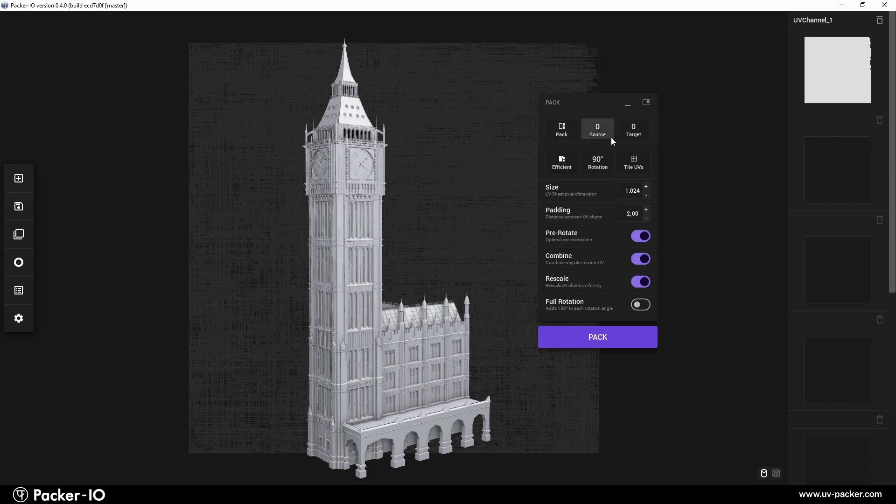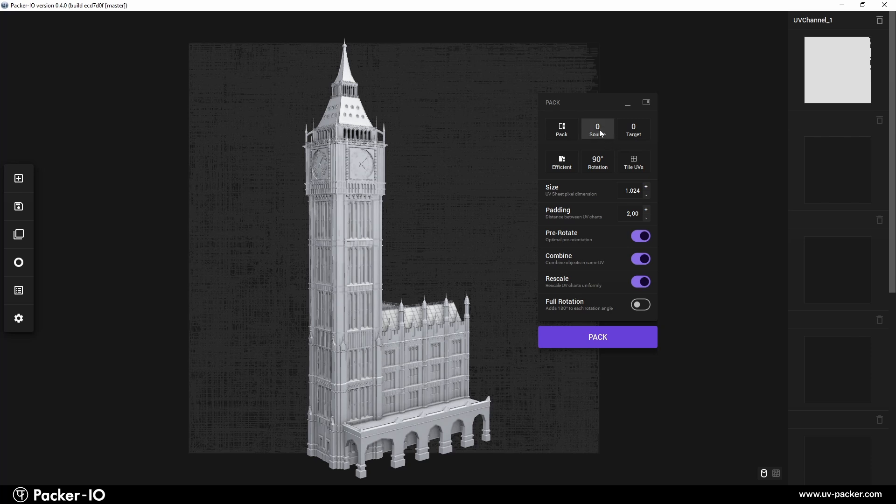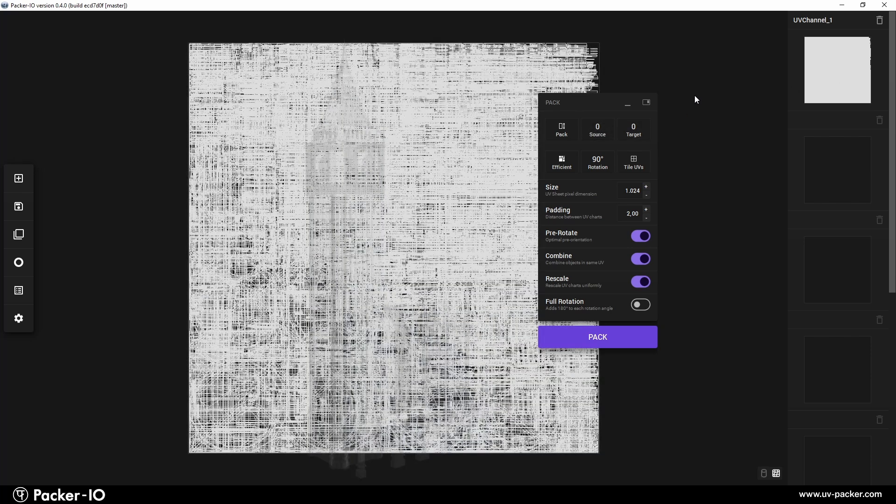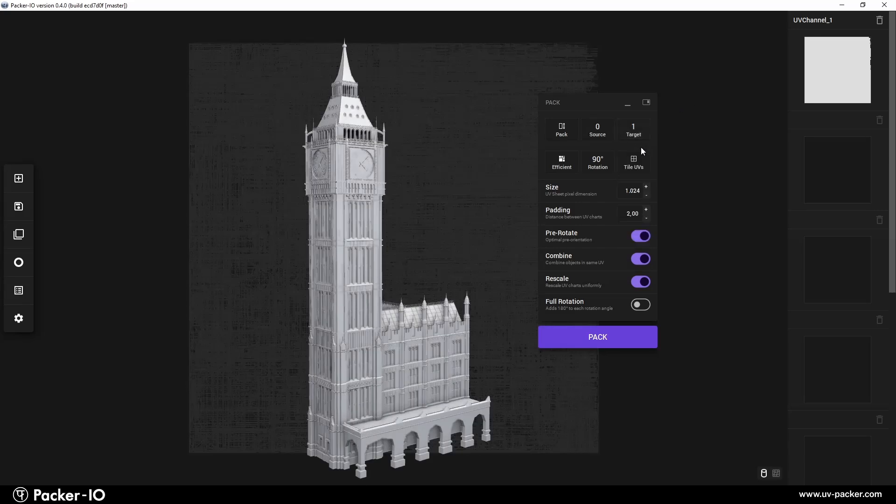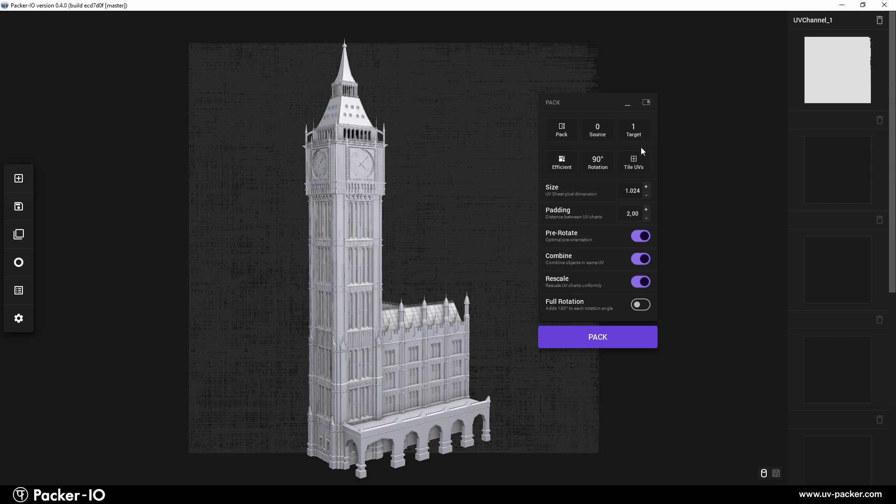By long pressing the context menu buttons, you can select the source channel from which UVs will be packed and the target channel where the packed UVs will be stored. The UV channel workflow will be explained in detail in the next tutorial. For this demonstration, we'll use UV channel 0 as the source and UV channel 1 as the output to examine the settings and parameter changes.